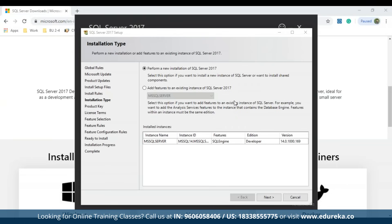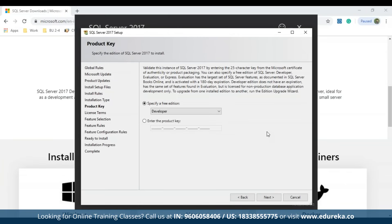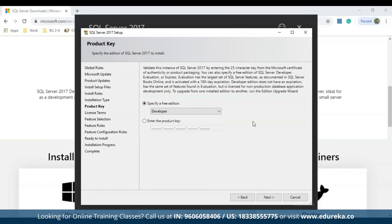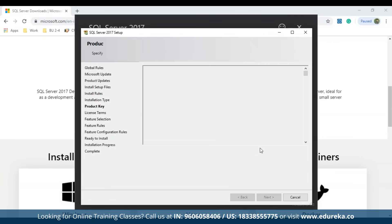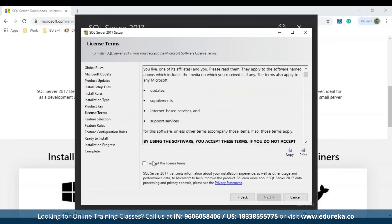Once installation rules complete, choose the installation type. Since we're performing a new installation, select 'Perform a new installation of SQL Server 2017.' If you had a pre-installed SQL version, choose the second option. Next, choose the edition — since I downloaded the developer edition, I'll select Developer and click Next. Accept the license terms by clicking the radio button.